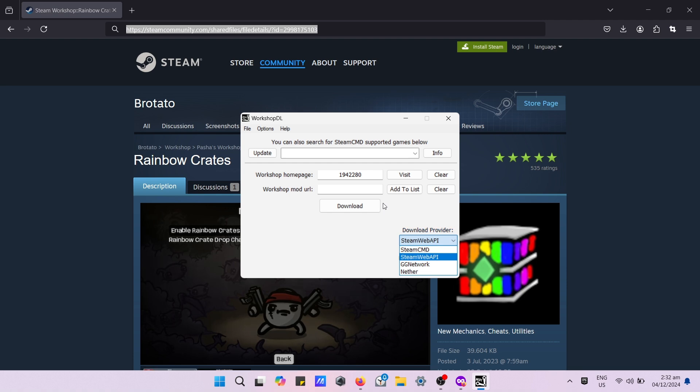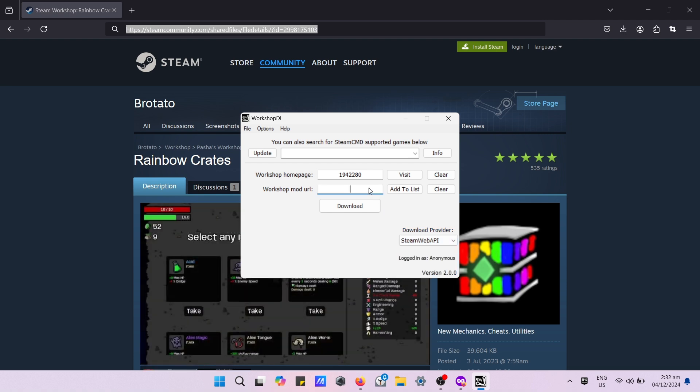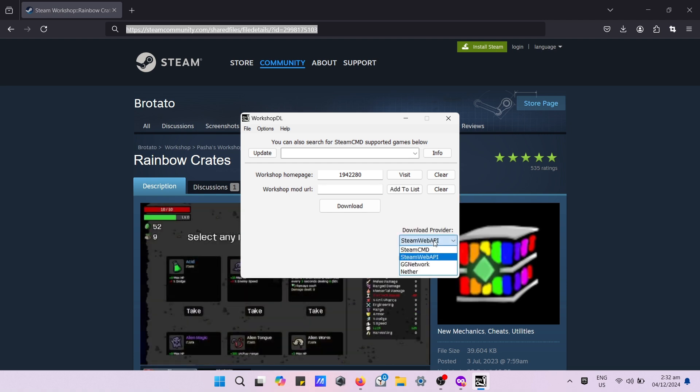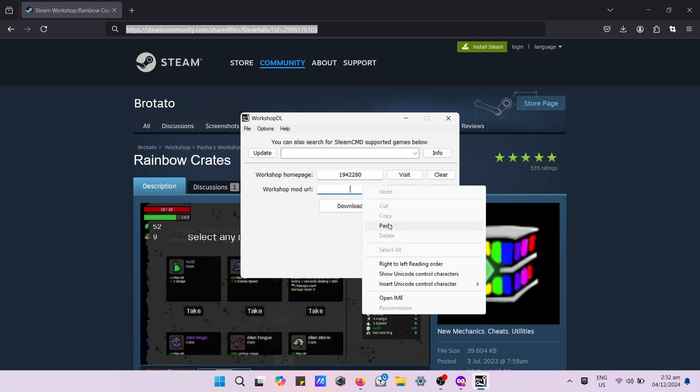After that, select Steam CMD on your download provider before pressing the download button.